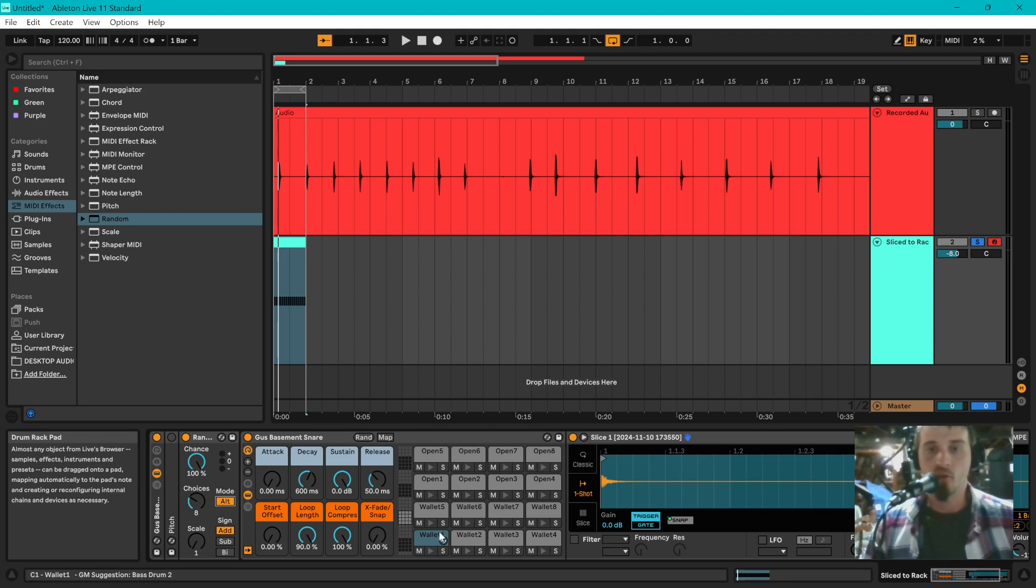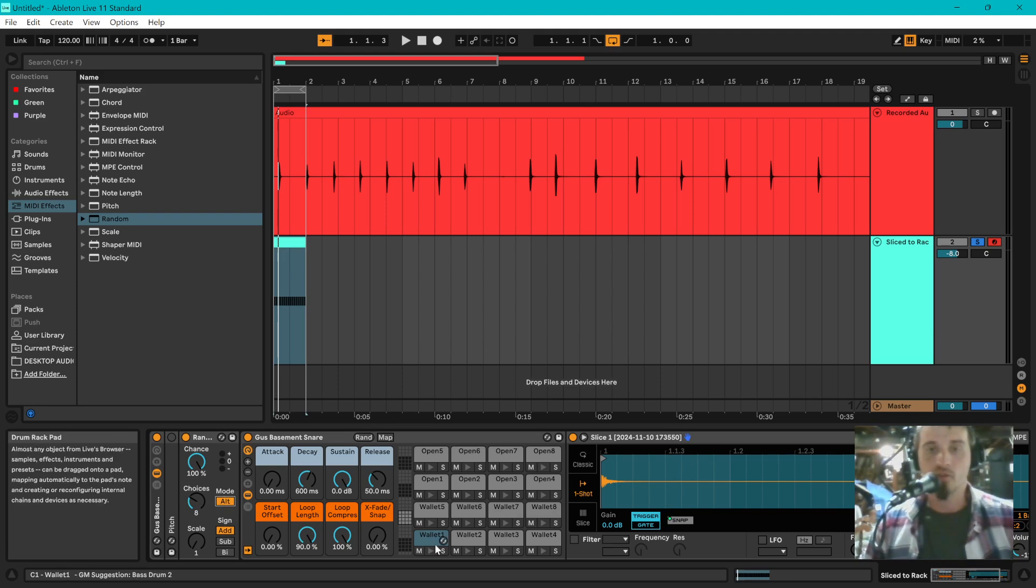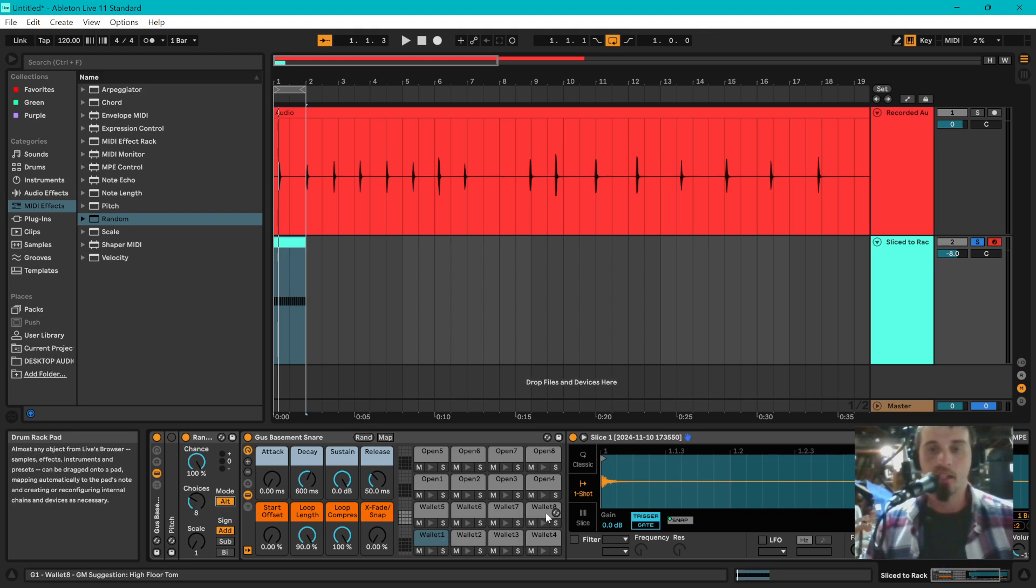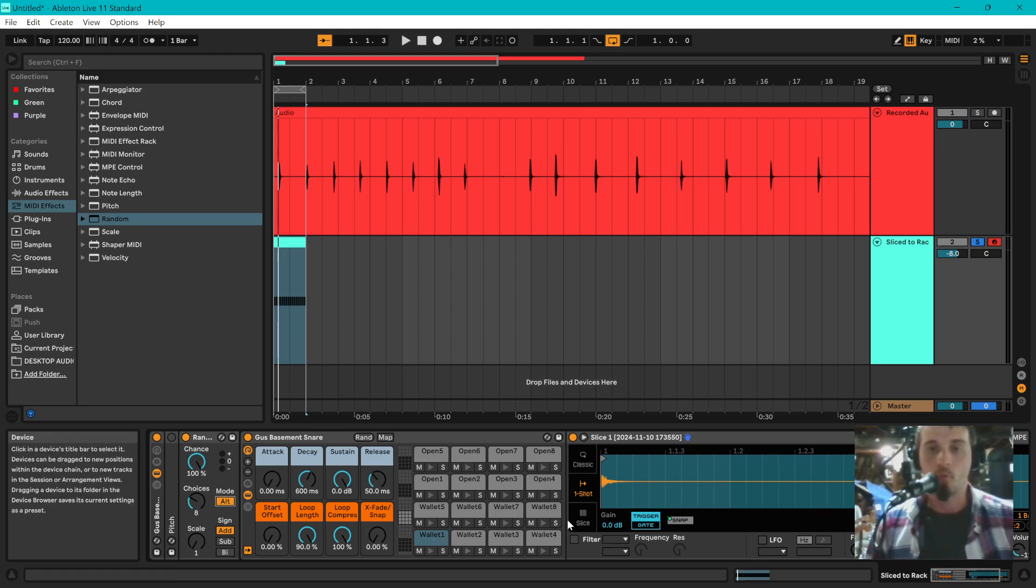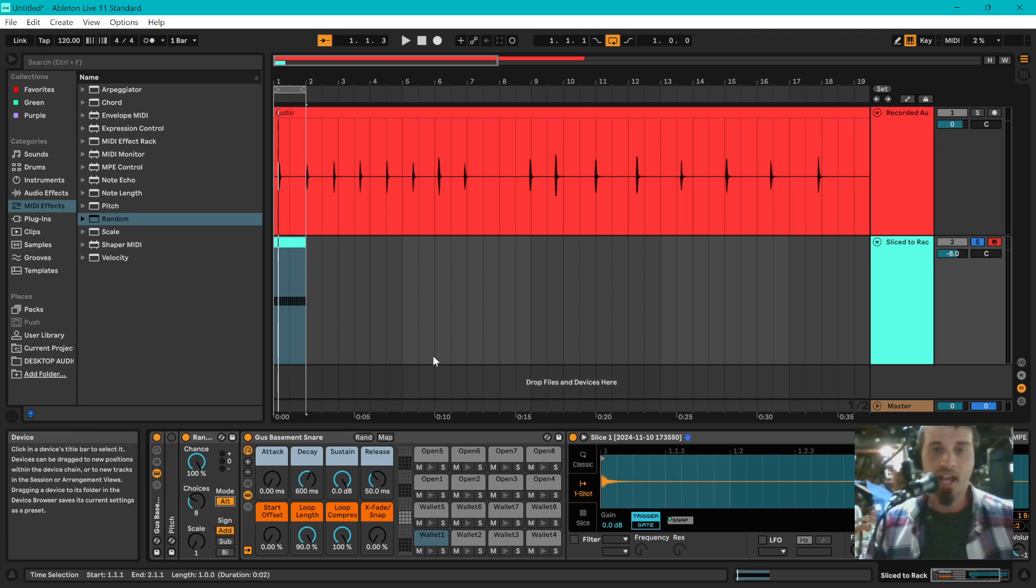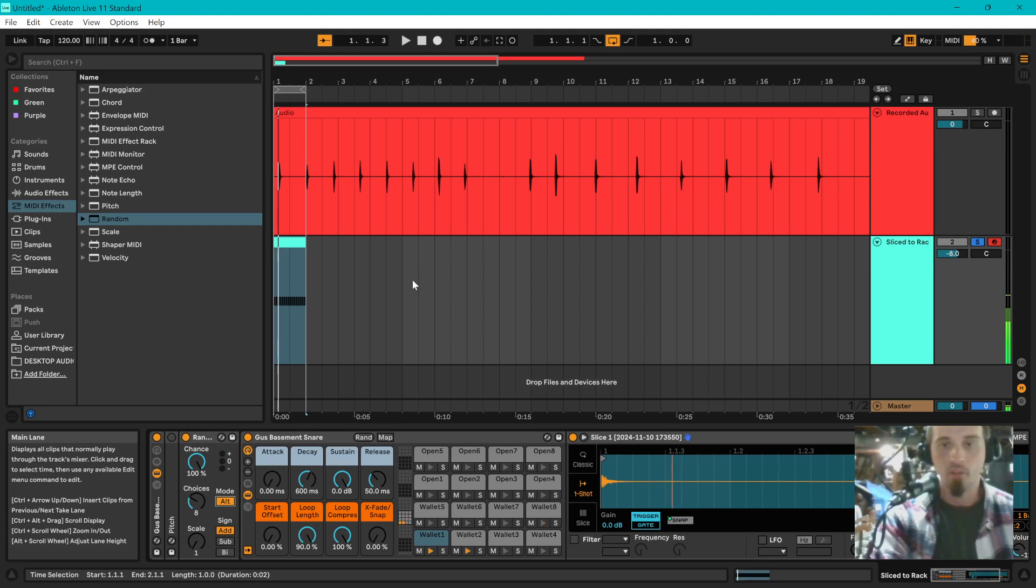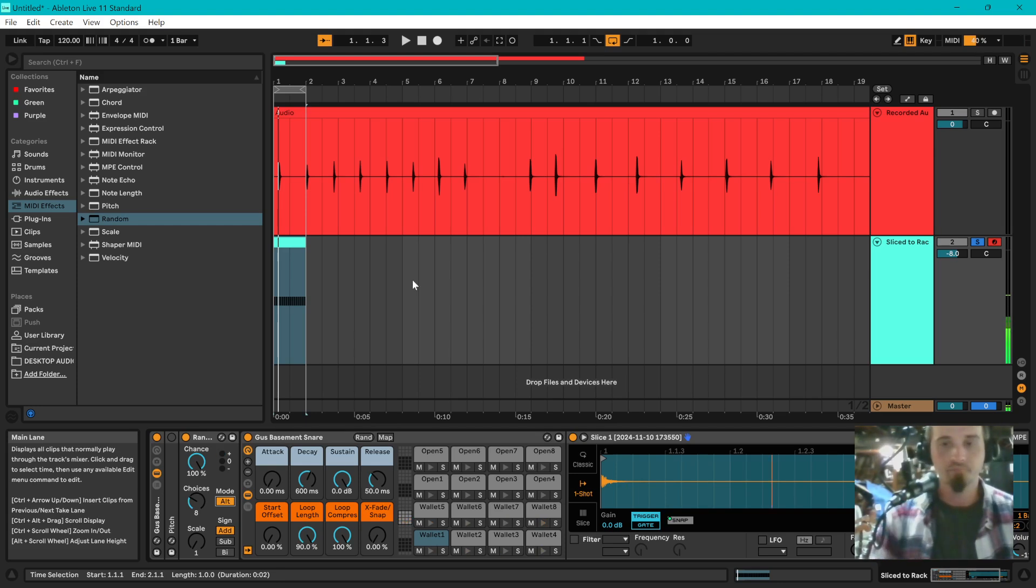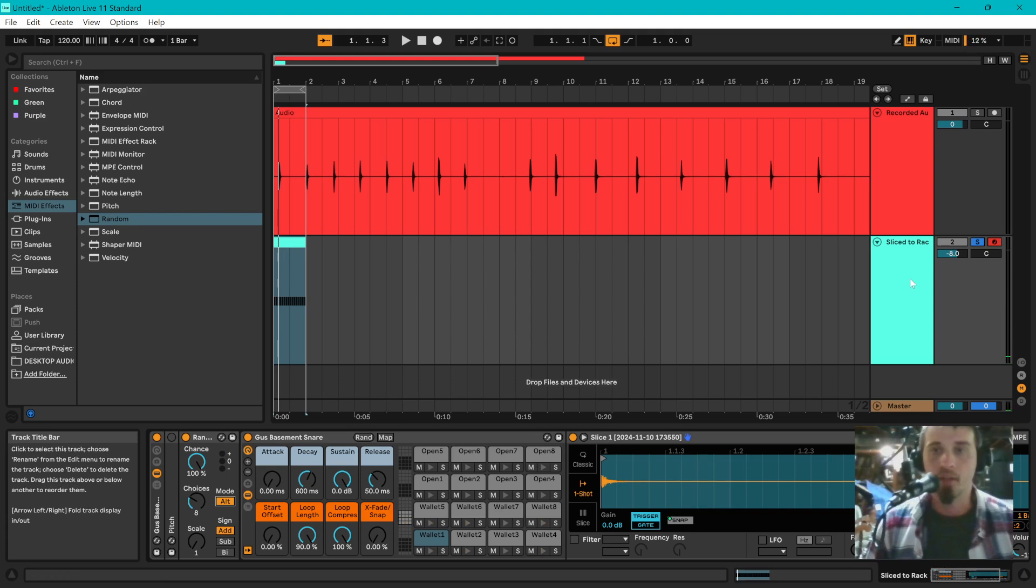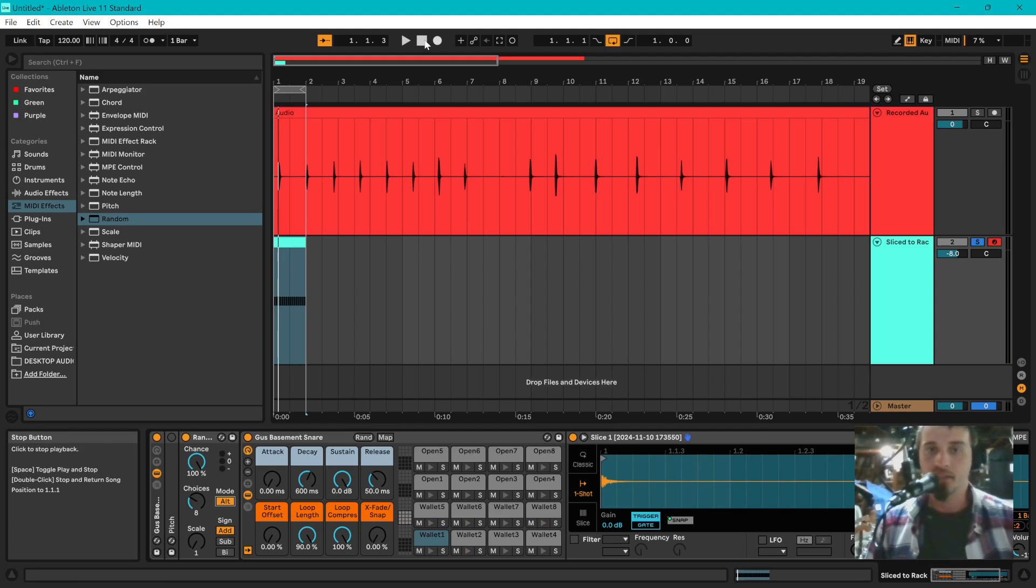Set your mode to alt for right now. And what that's going to do, rather than randomly selecting these, it is just going to go from one straight to the next, kind of in a line, one through eight, and then back to one, one through eight. Set that to alt, set your sign to add. And now every time you either play that note on your drum pad, or every time you play it in your MIDI clip, it is going to cycle to the next note.